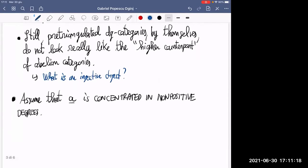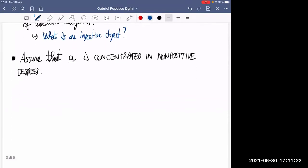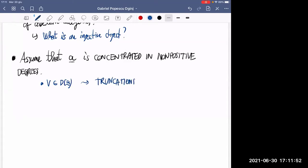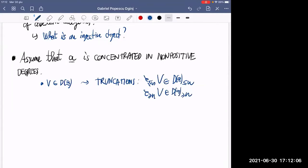So we make another assumption: we take a small DG category concentrated in non-positive degrees, meaning enriched in complexes concentrated in non-positive degrees. Then something we can do is: take any object in the derived category and truncate it. It's a complex of modules over this DG category, and you can truncate, landing in a subcategory of truncated objects. You can also truncate on the other side, landing in another subcategory.